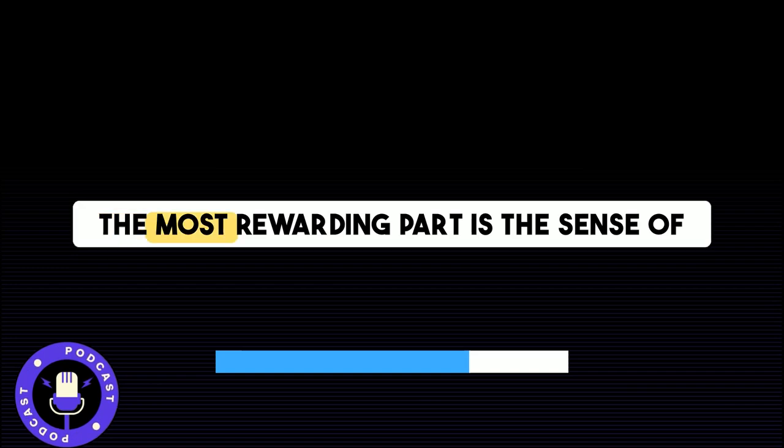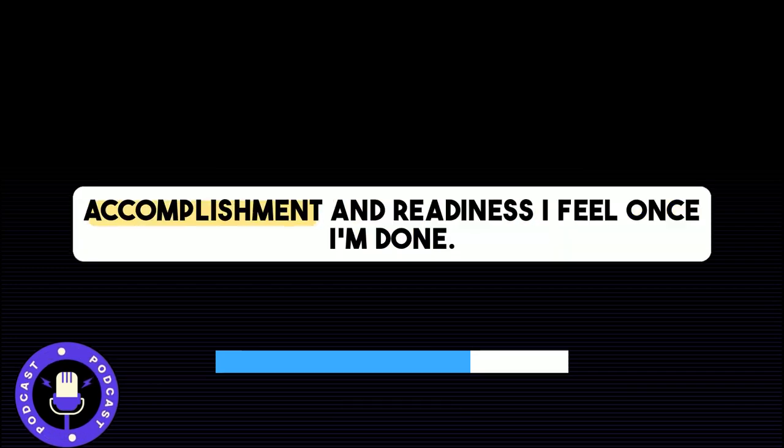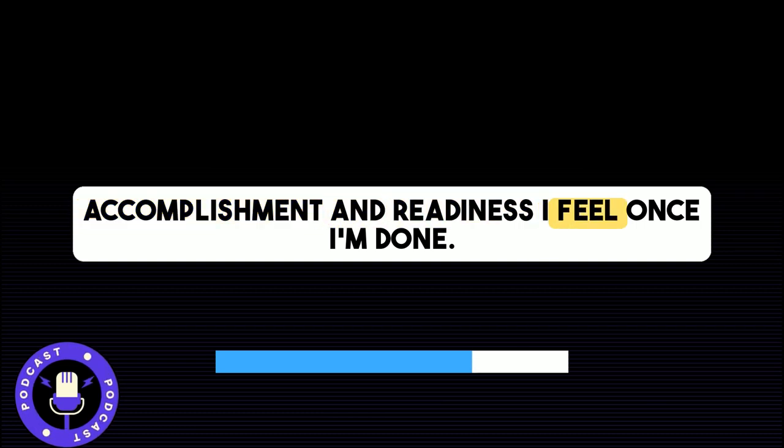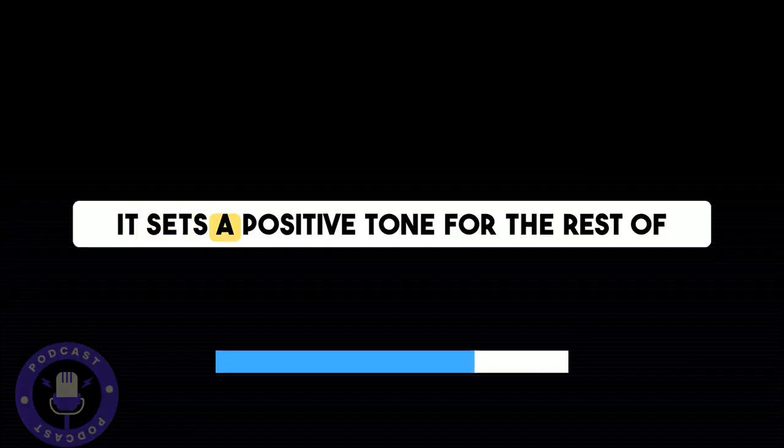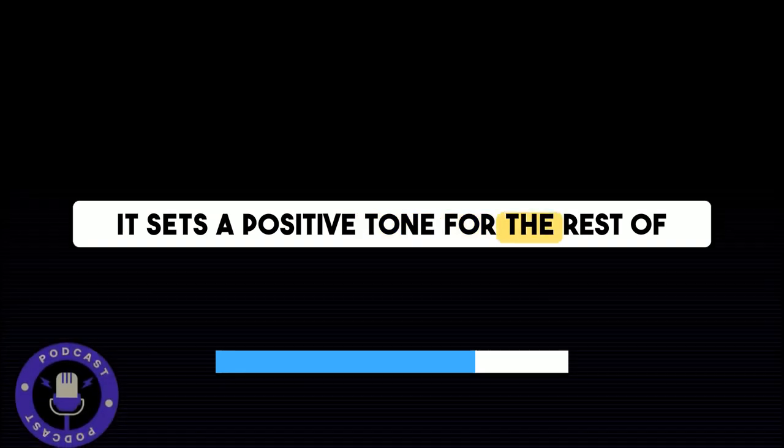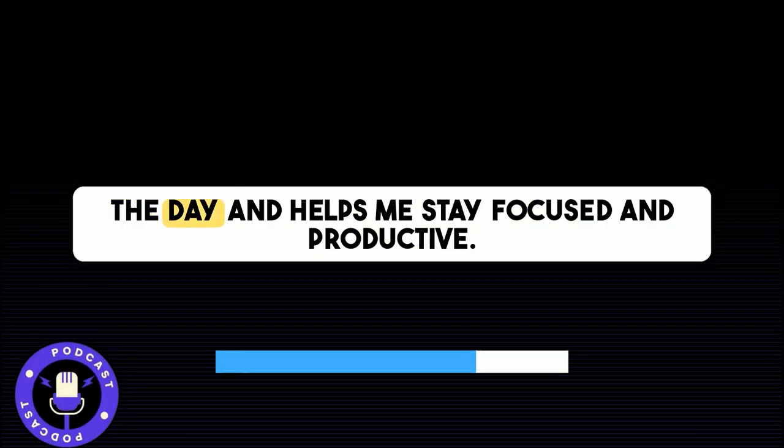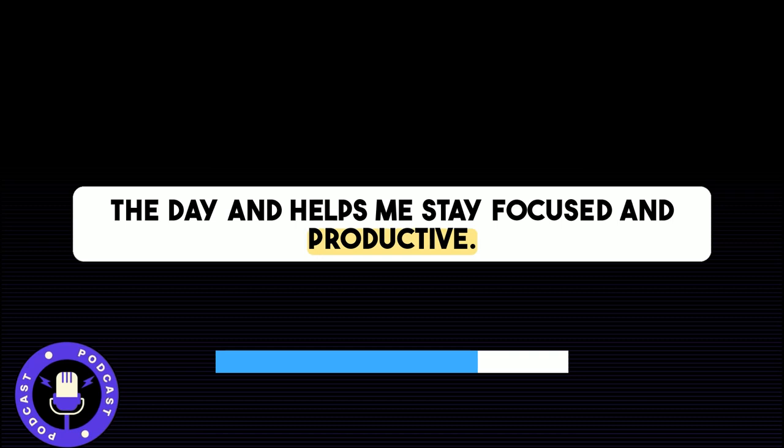The most rewarding part is the sense of accomplishment and readiness I feel once I'm done. It sets a positive tone for the rest of the day and helps me stay focused and productive.